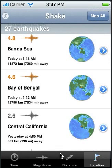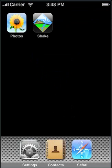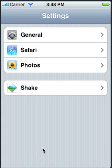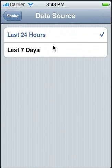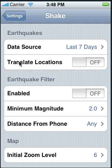Now we'll see the Shake user settings options. Shake options are set using the standard procedure. First, exit Shake, open Settings, and select Shake from the list. Let's first change the data source — we're currently set to the last 24 hours. Let's set it to the last seven days. We're not going to translate the locations; that's used if you're in a location other than English and want the earthquake location text translated automatically.